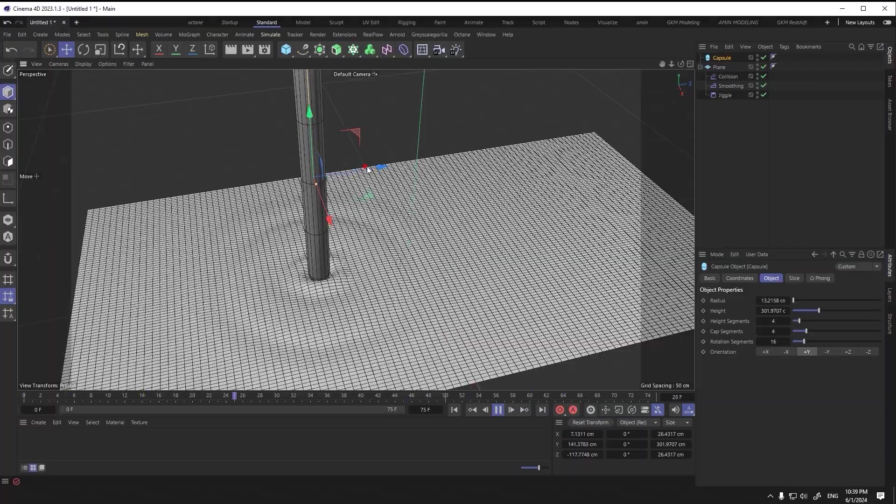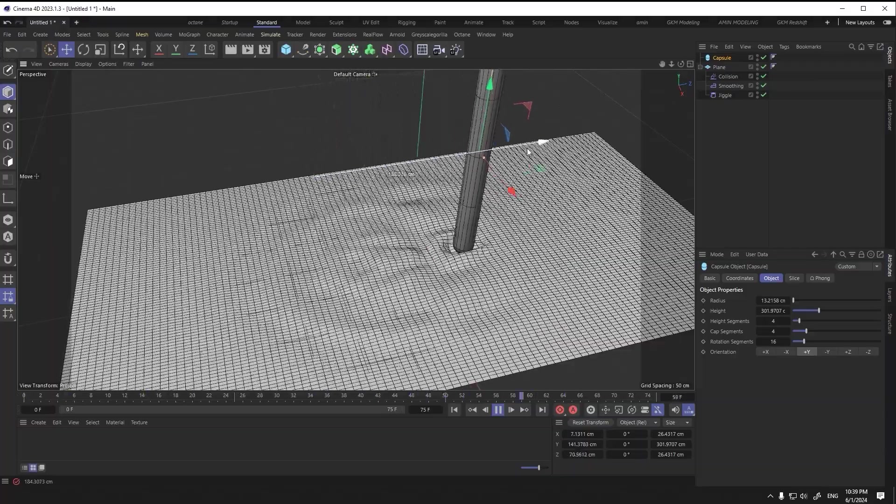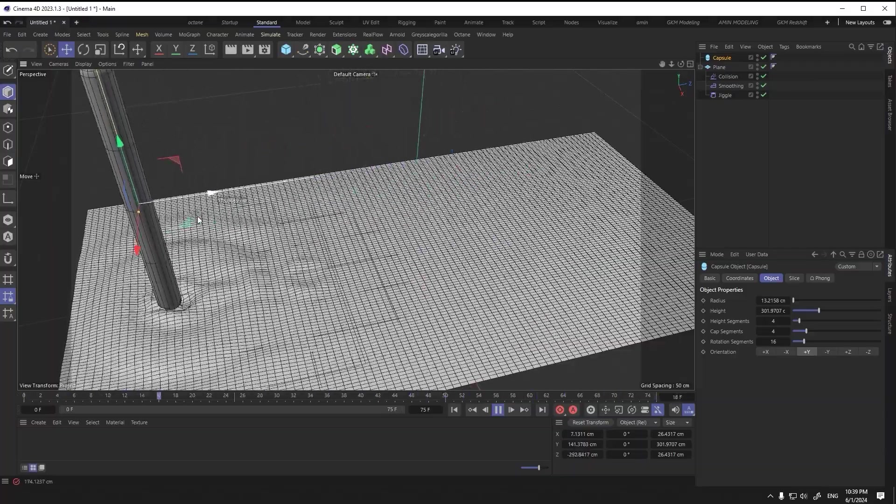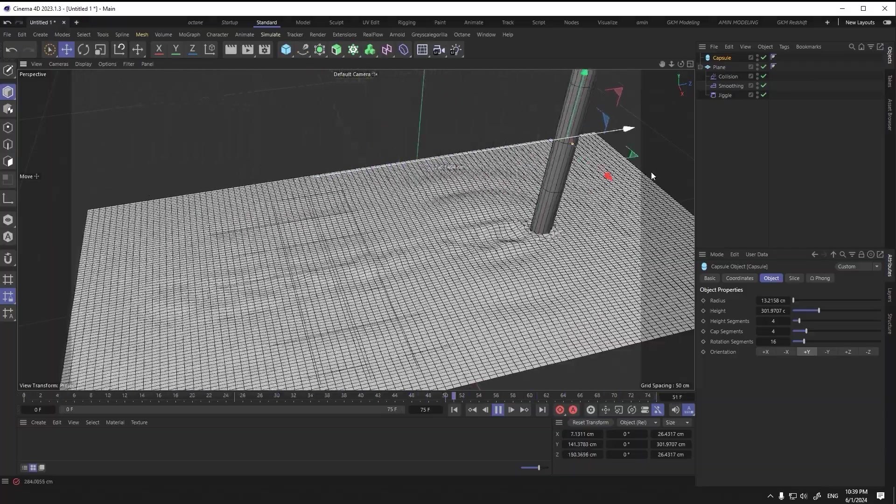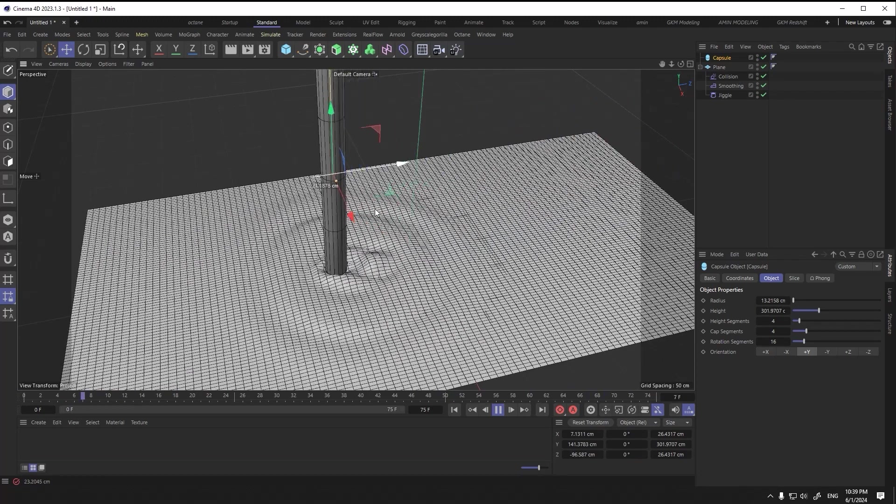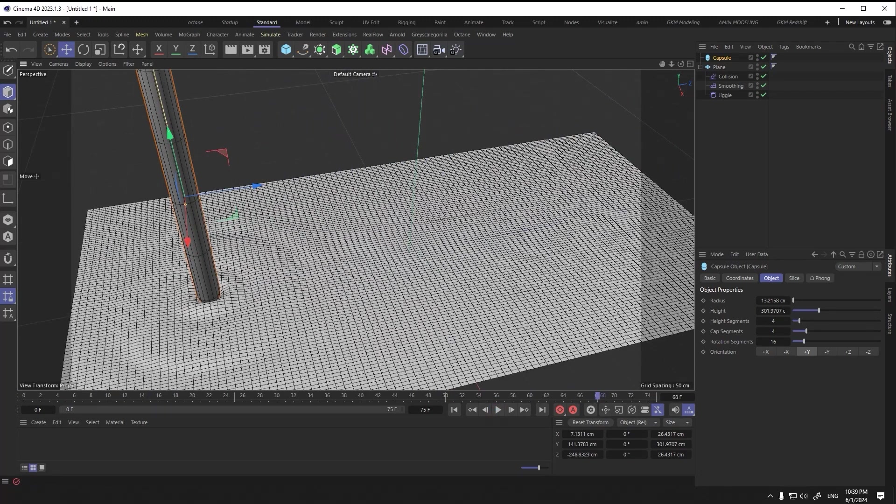As you can see, the animation has improved a lot. Now I will add a material to the plane for a better understanding.